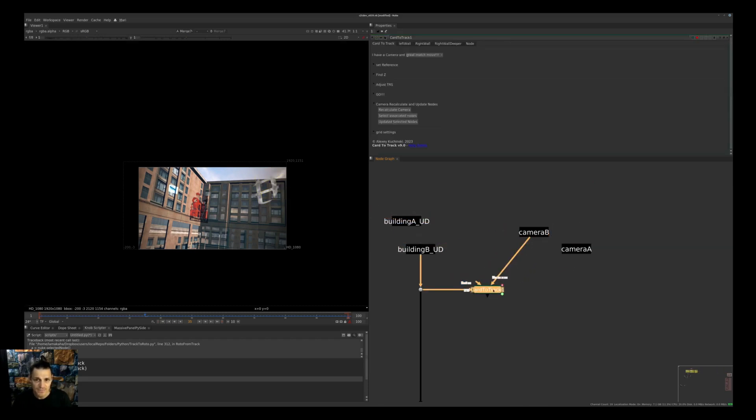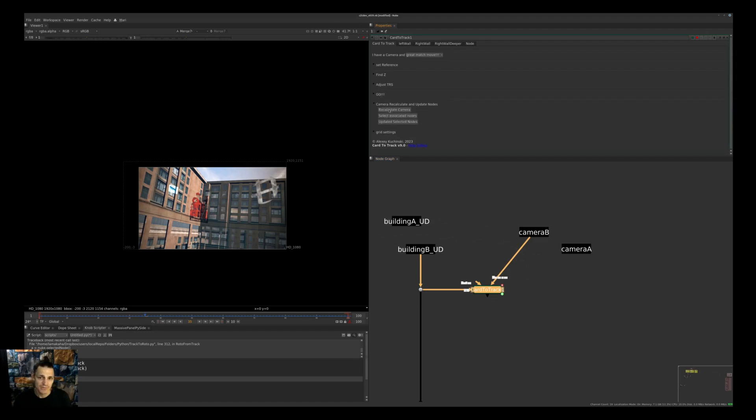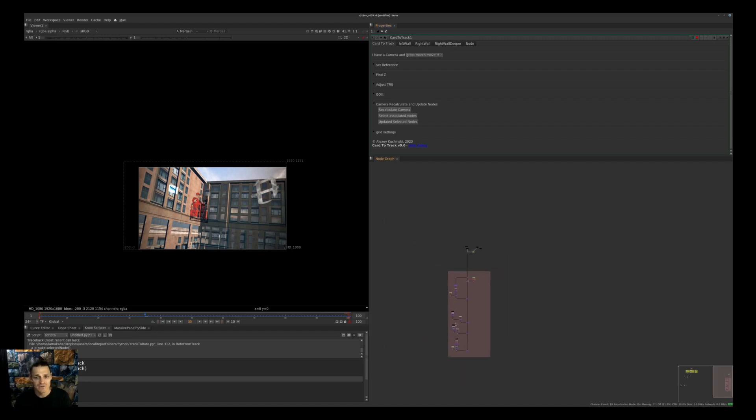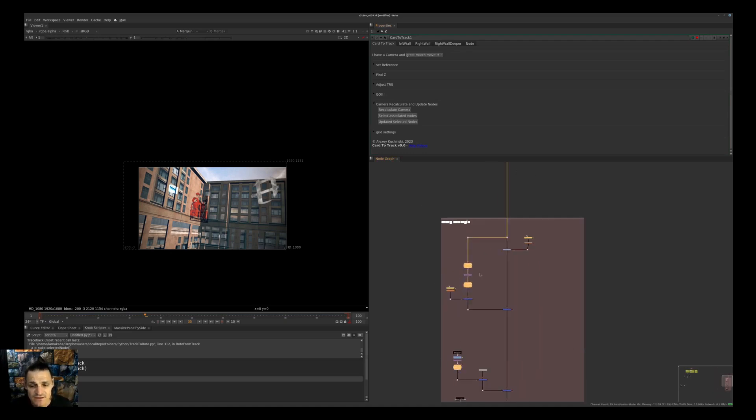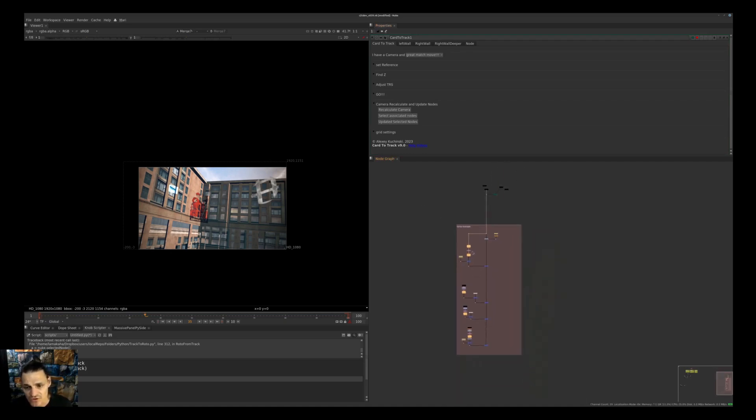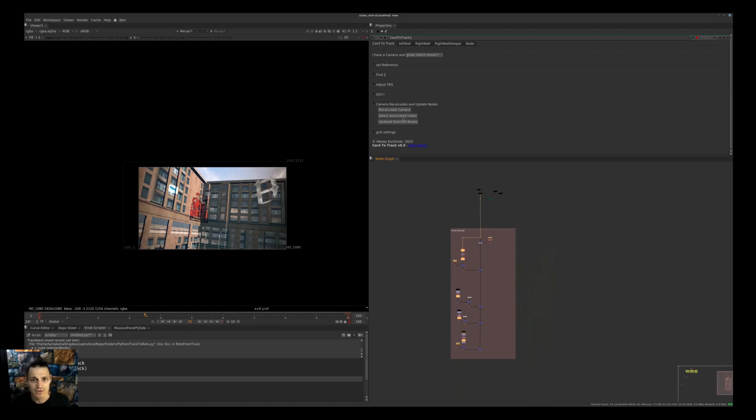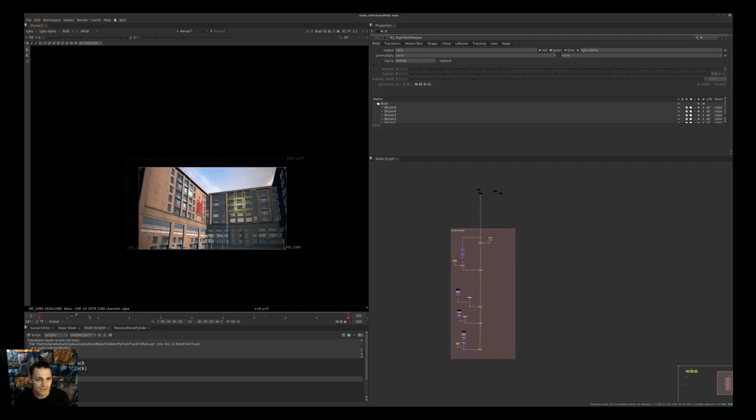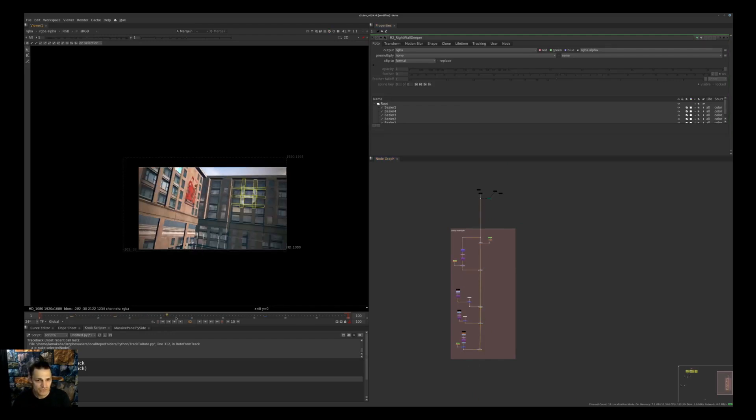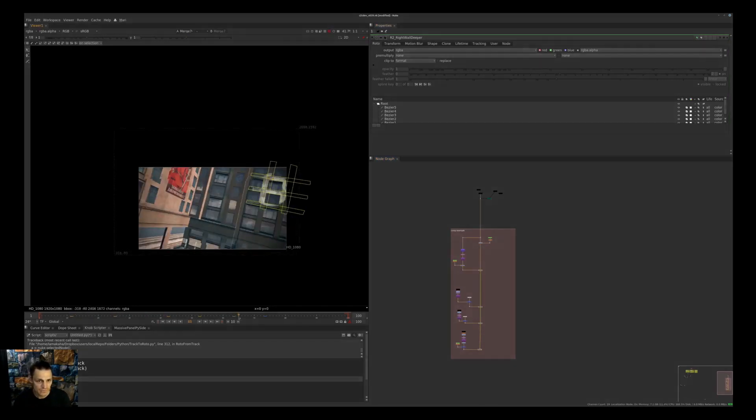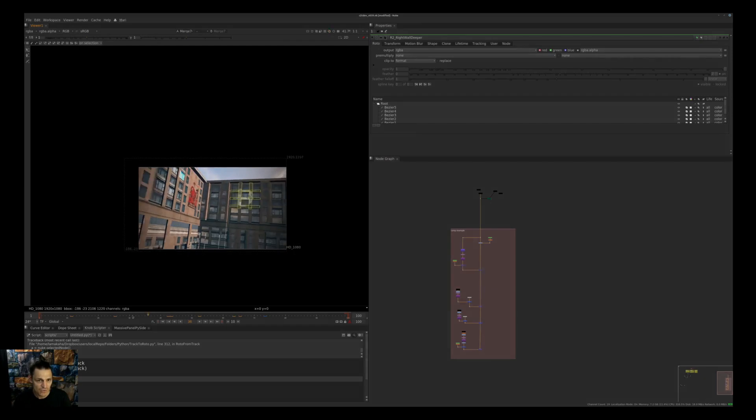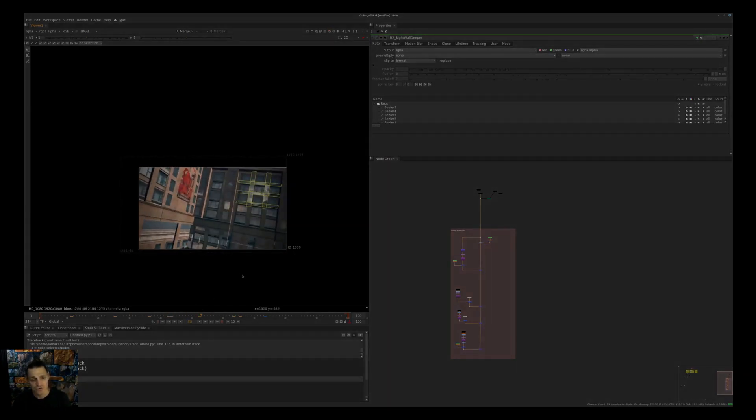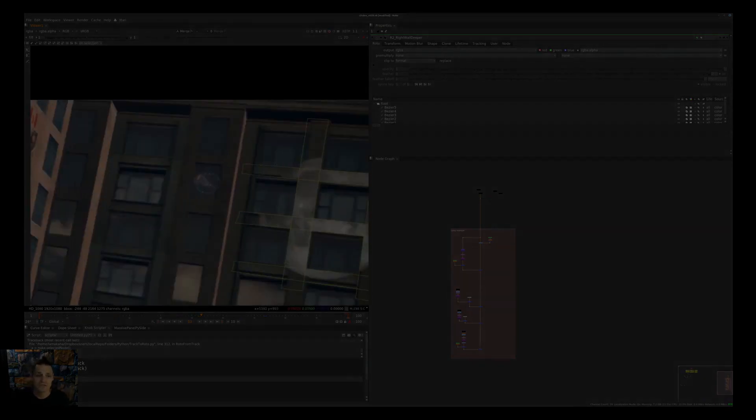We're replacing our shot to Shot B, we're replacing our camera to Camera B in the Card to Track. Then in Card to Track you have an option to recalculate your camera. First we're recalculating the camera and all these tabs are now updated to the new camera, but nothing happened to the node graph yet. Then we select associated nodes, and here you have an option to deselect nodes you don't want updated. Run Update Selected Nodes, boom, and right now we have the new shot with everything working exactly as it's supposed to work.